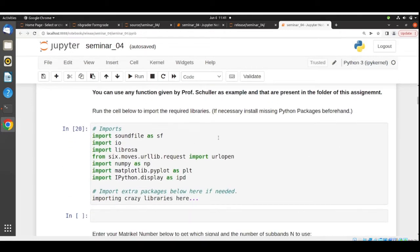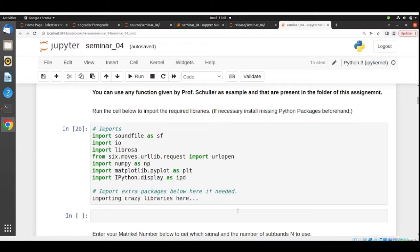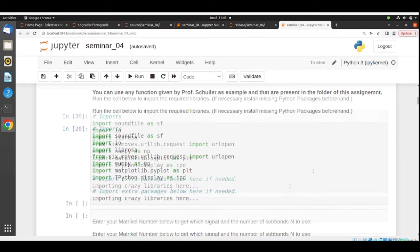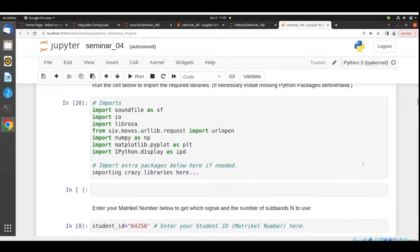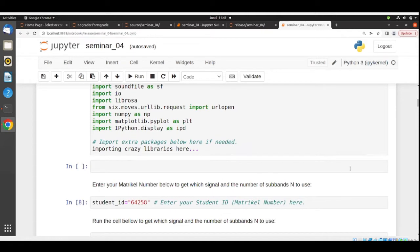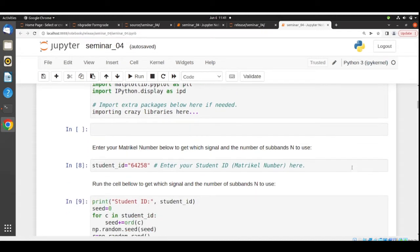You need to import some libraries and feel free to import other libraries here. You can use any function that was given by Professor Schuller as an example during the classes. I included a lot of functions in the folder of this assignment, and you can use all these functions to work on this task.